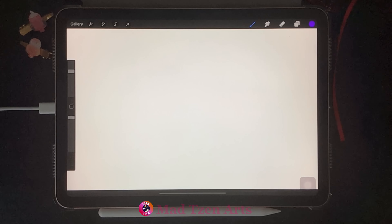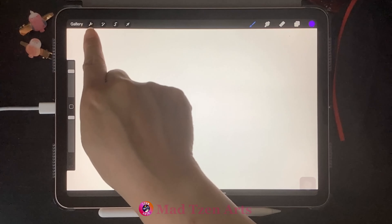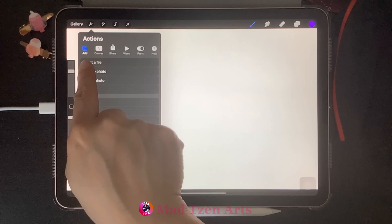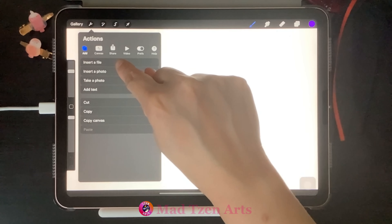Up here in the top left we need to click on the Actions button that looks like a wrench, then click on the Add tool. When you click on Add, the first thing you'll see under it is Insert a File.